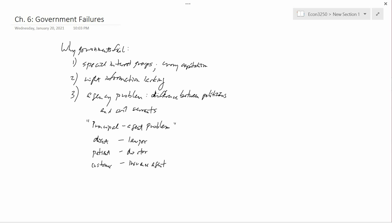So what we're going to do next is talk about some examples of government failures, but we'll do that in the next video.